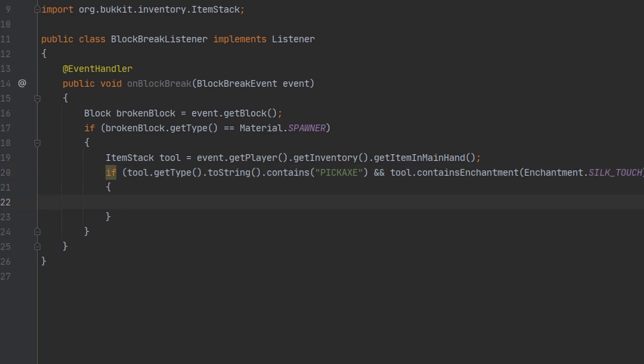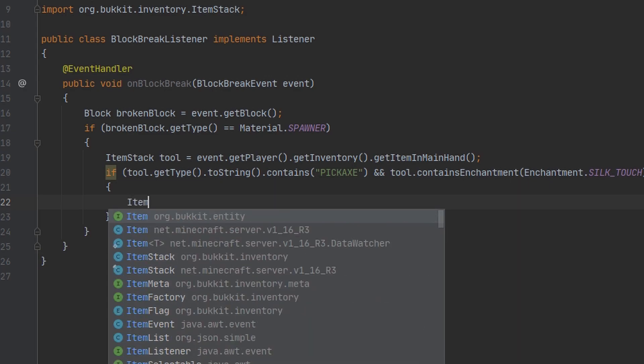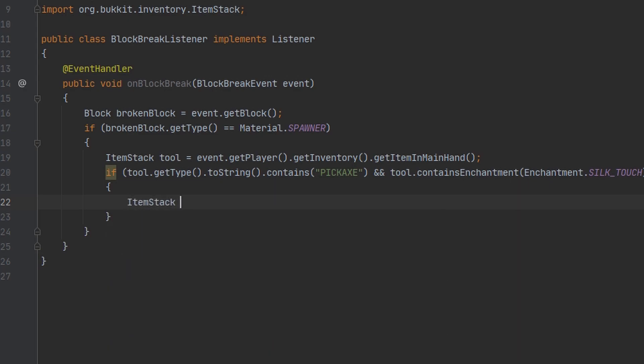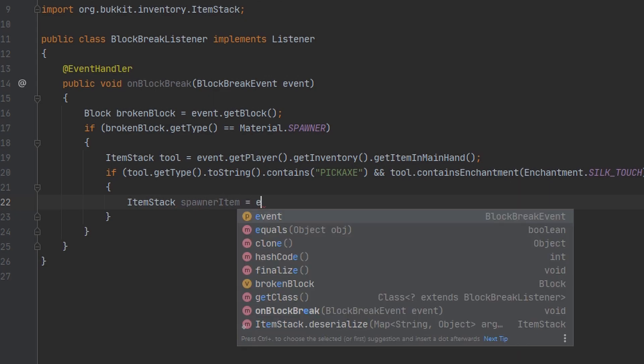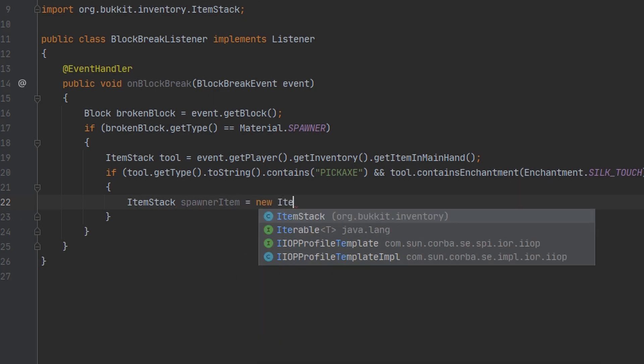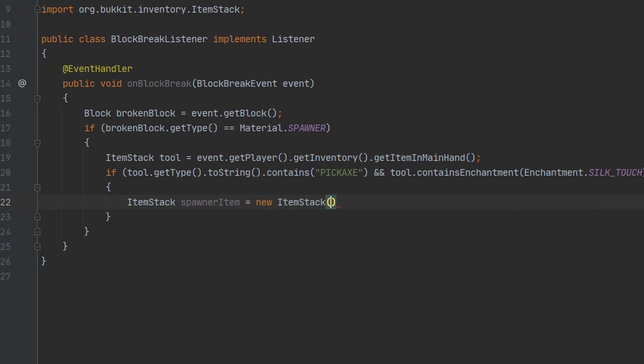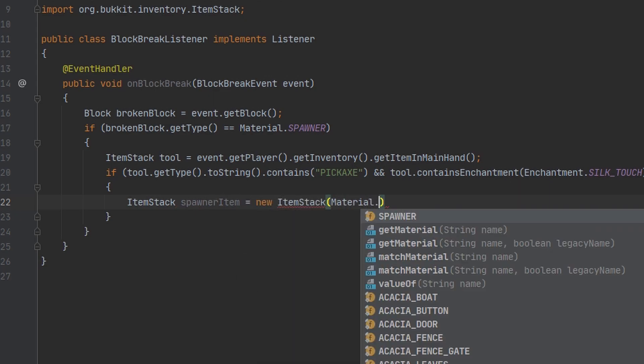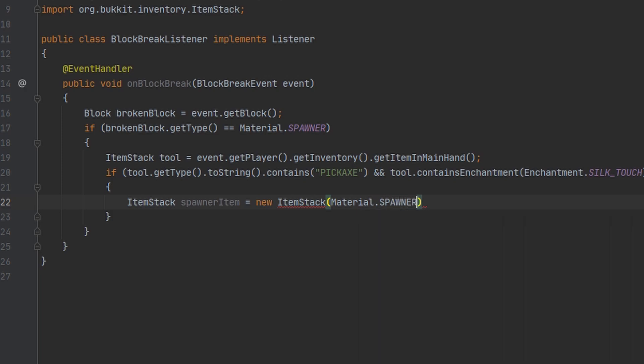Now we want to drop the spawner in the world but there's a few things we need to do before we can get to that point. I'm going to start off by making a new item stack that's going to be our spawner because spawners don't drop naturally. Okay so we have a new instance of an item stack that's going to be our spawner. To store the entity type the spawner is going to be I'm going to go ahead and just put the entity inside of the name of the spawner.